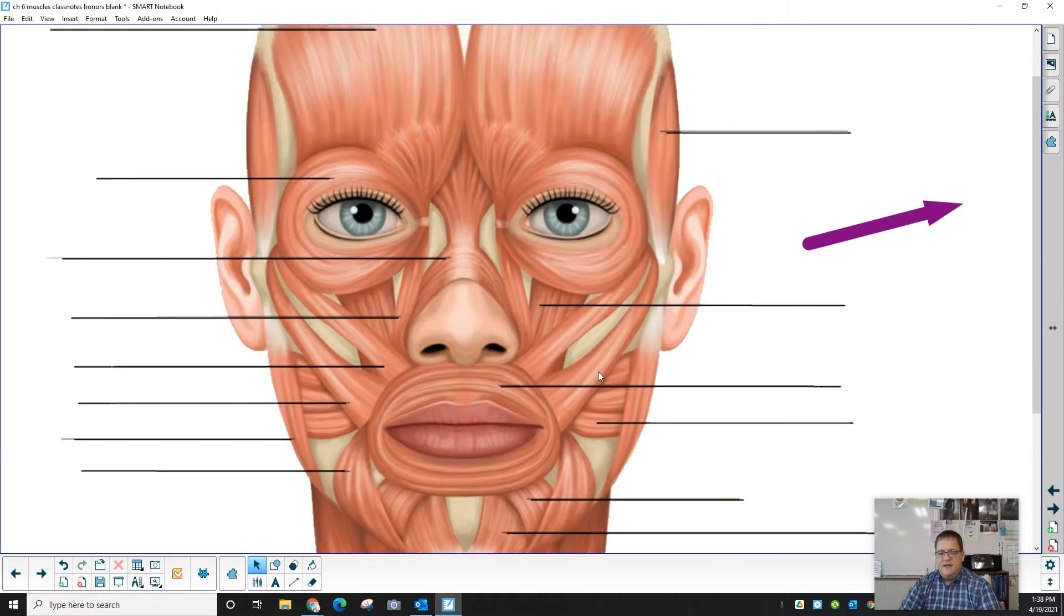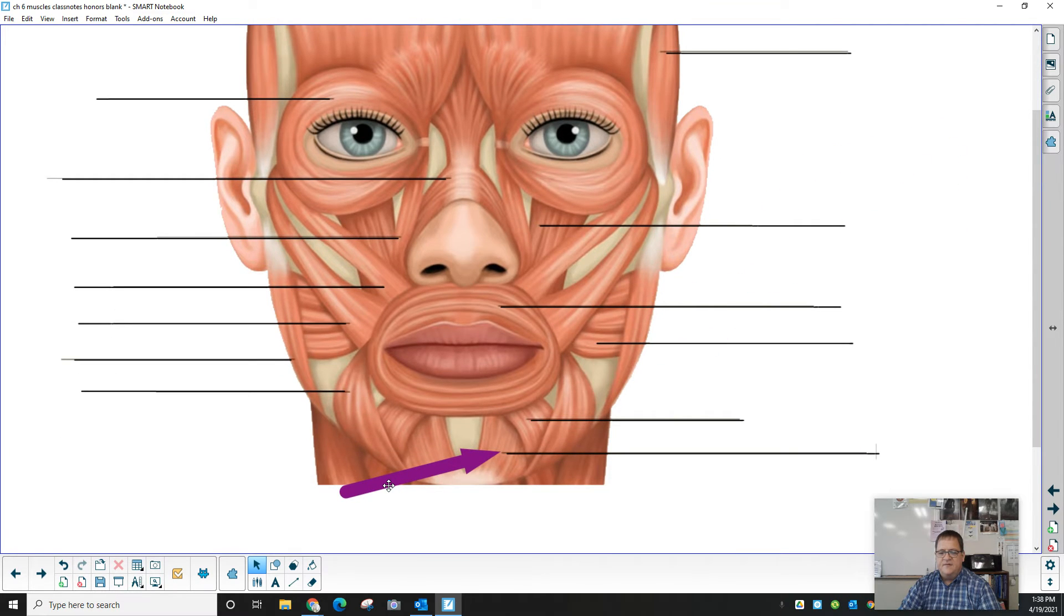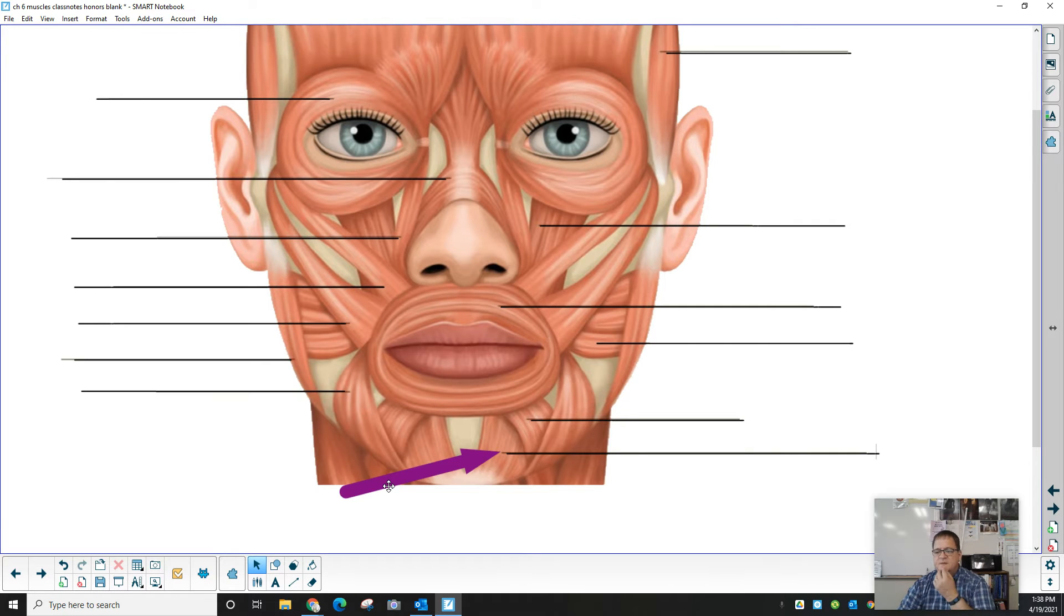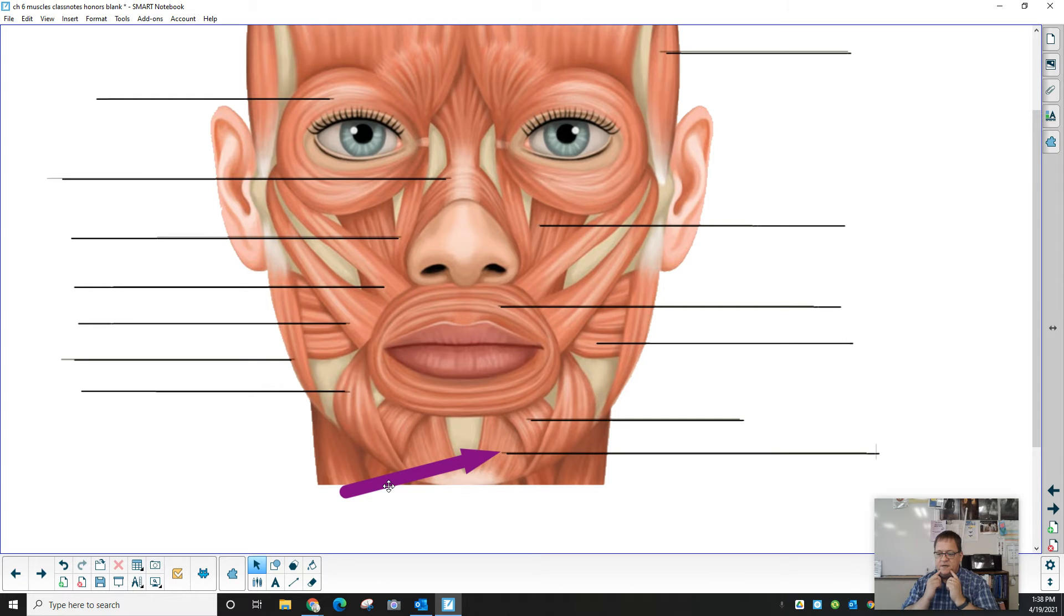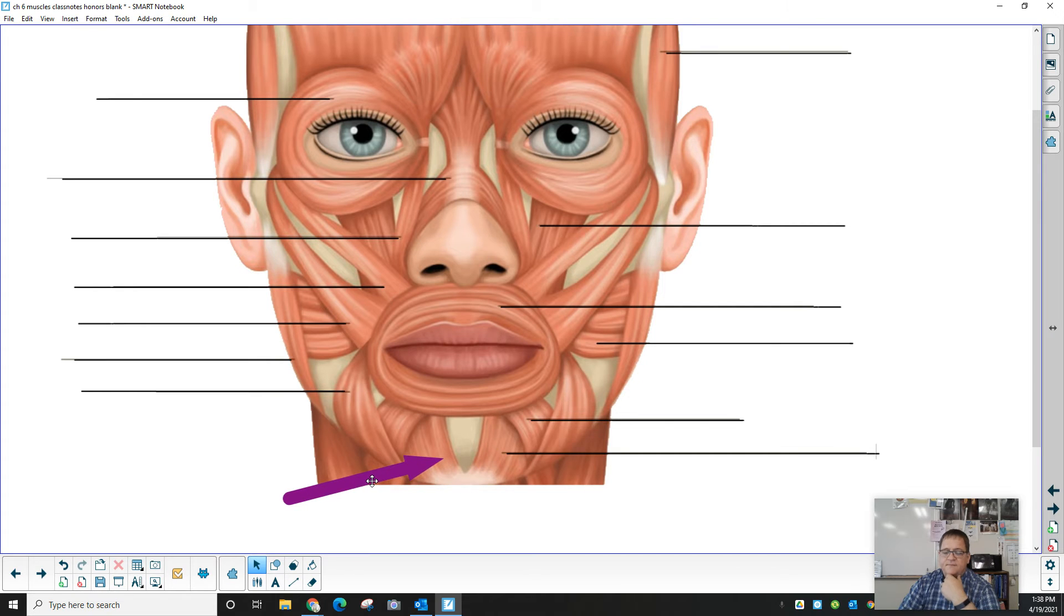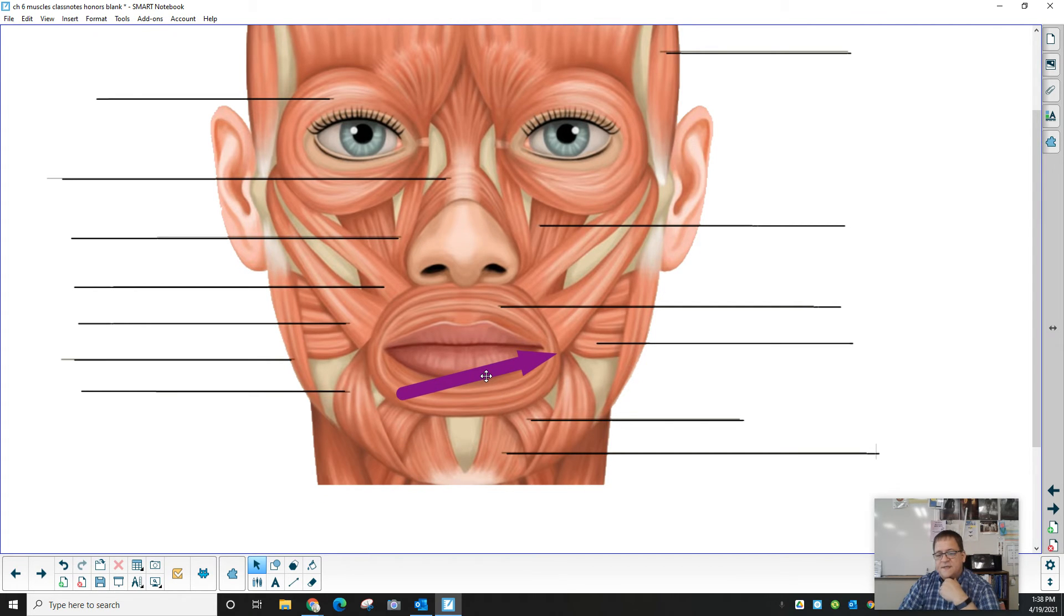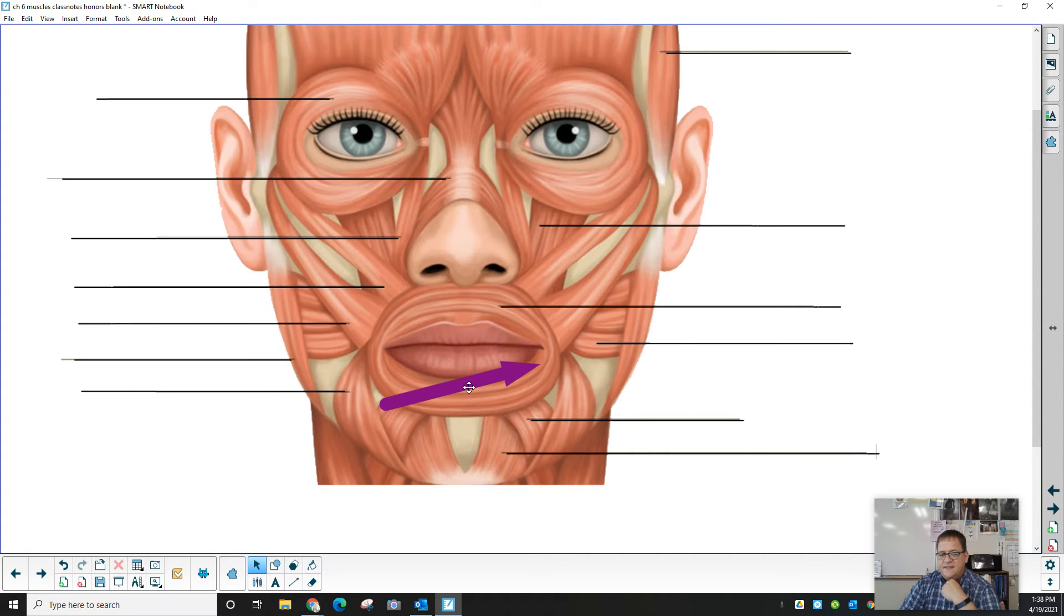And then this muscle right up here in the front. This is the mentalis. This is the mental region. The mental foramen is a little hole right here in the mandible bone. This is the mentalis muscle. We've taken out from this diagram a muscle that runs right across here that you'll see on the side view.